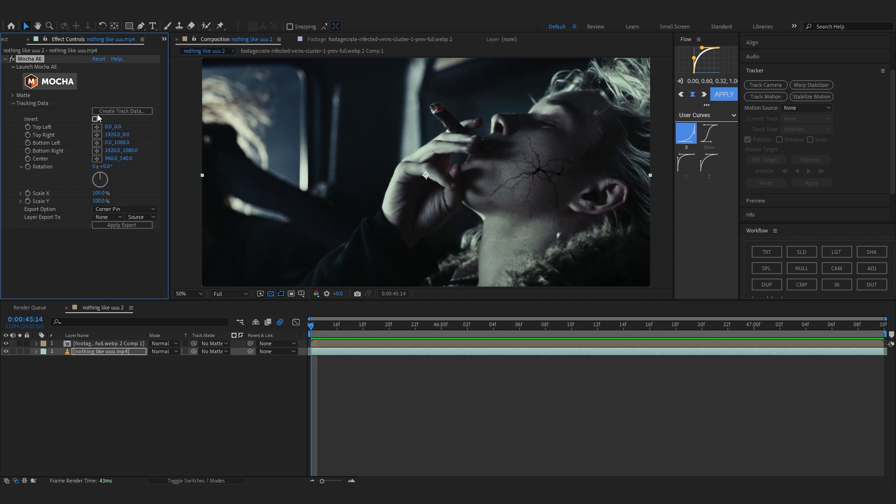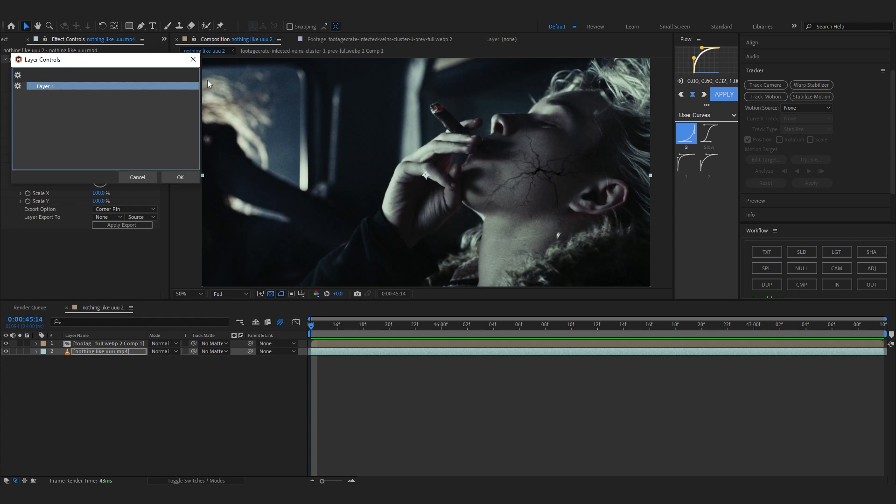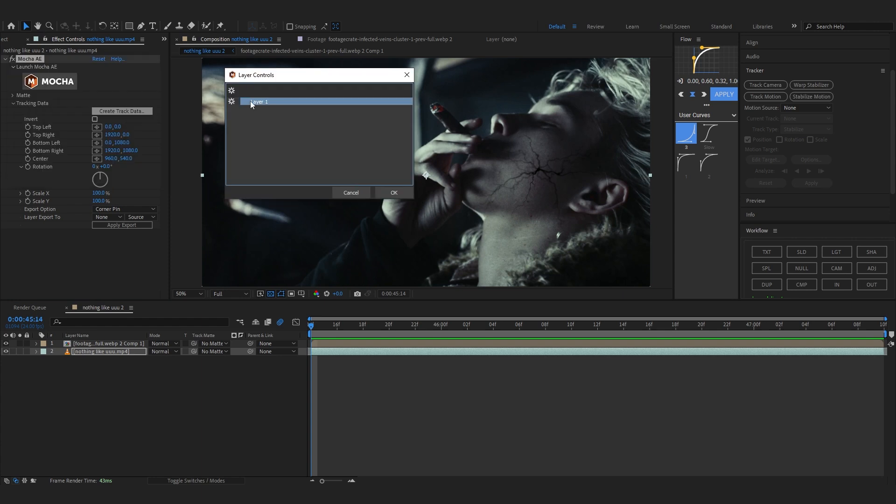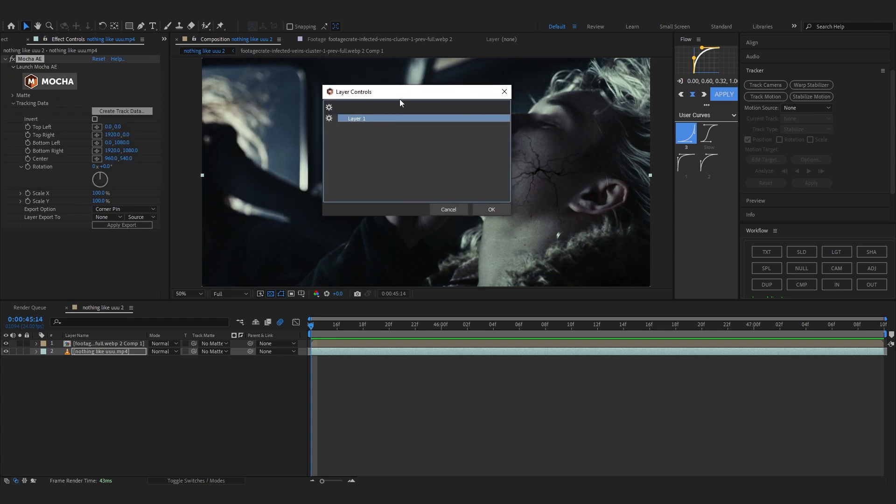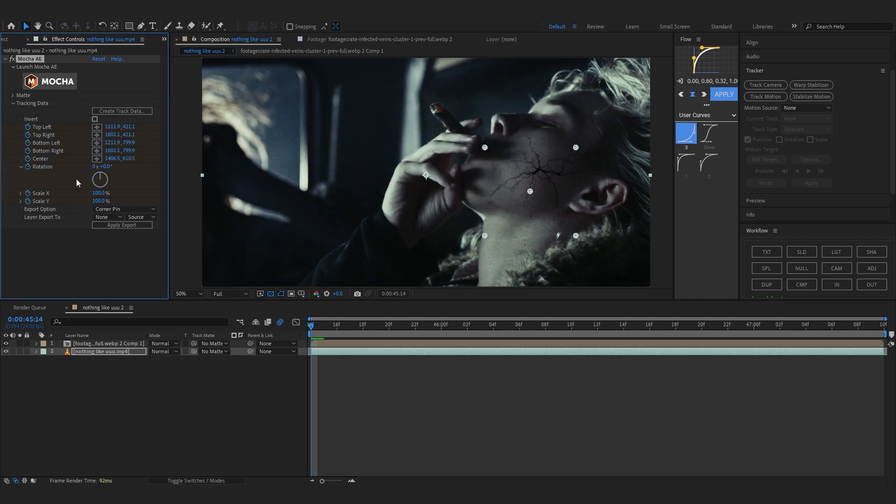In here you can see a button called create track data. We can just hit there and in here it will show up like Layer 1. We did our effect on Layer 1 so we can just hit okay. Now we are not done yet.